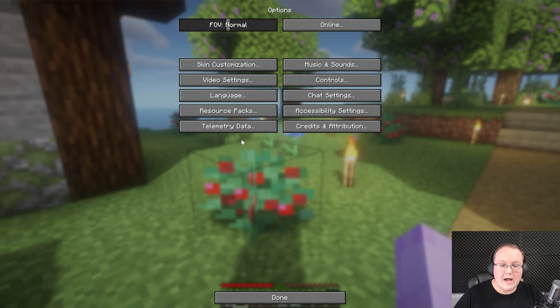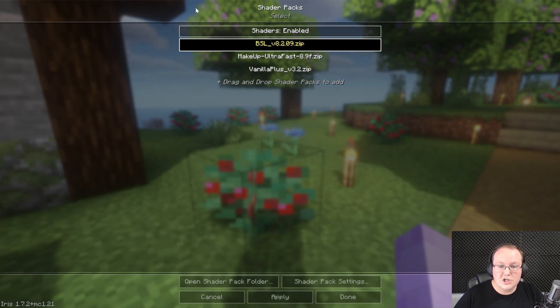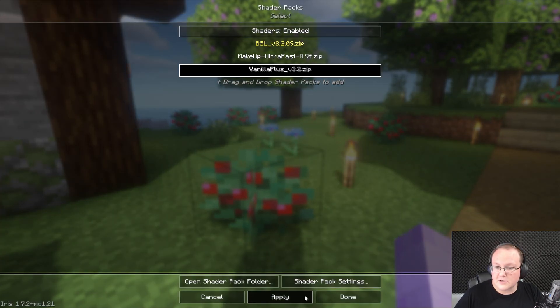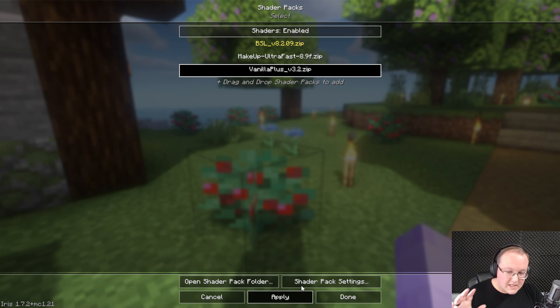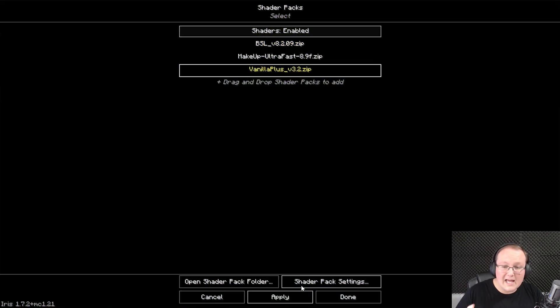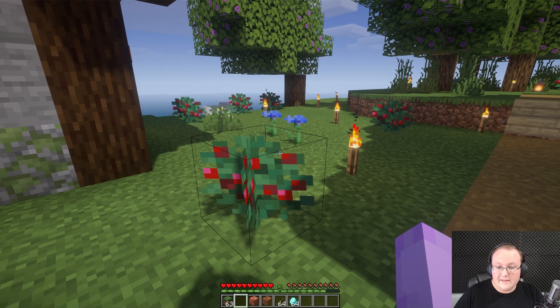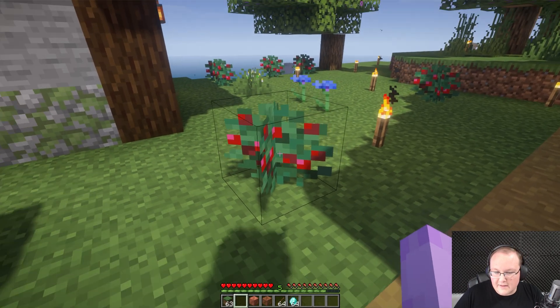It's obviously active - look at that sun, look at the shading coming off here. We've got swaying in the plants. But if we go into options, video settings, shader packs, we can switch over to Vanilla Plus shaders, click on apply here.